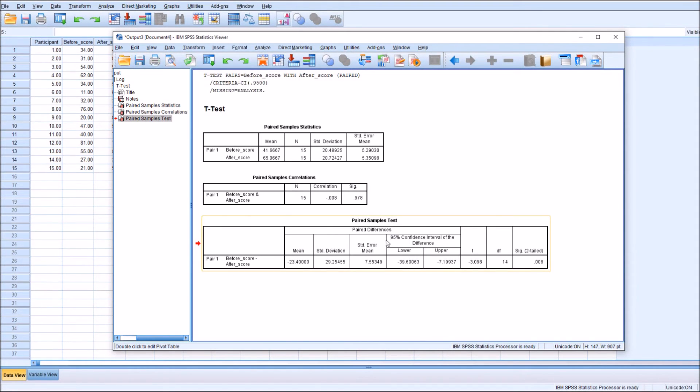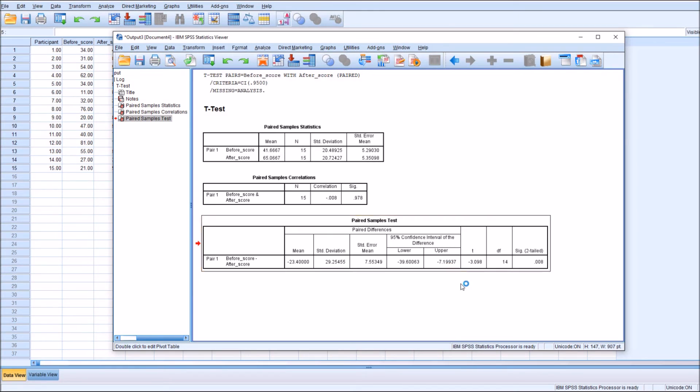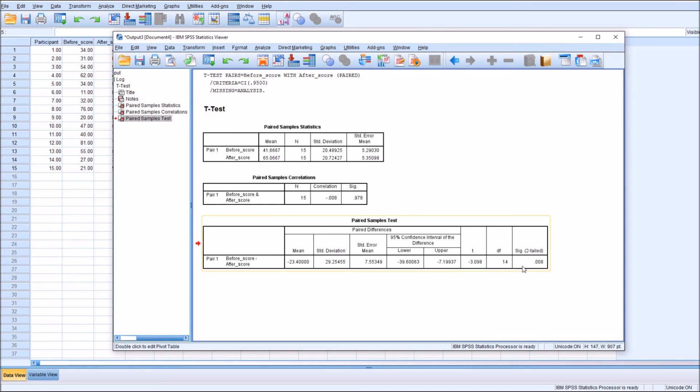Then we move on to our confidence intervals, which you can change according to your preference. This is the default 95% confidence interval. We have an overall t-score of negative 3.098, which as you can see is quite significant at 0.008.